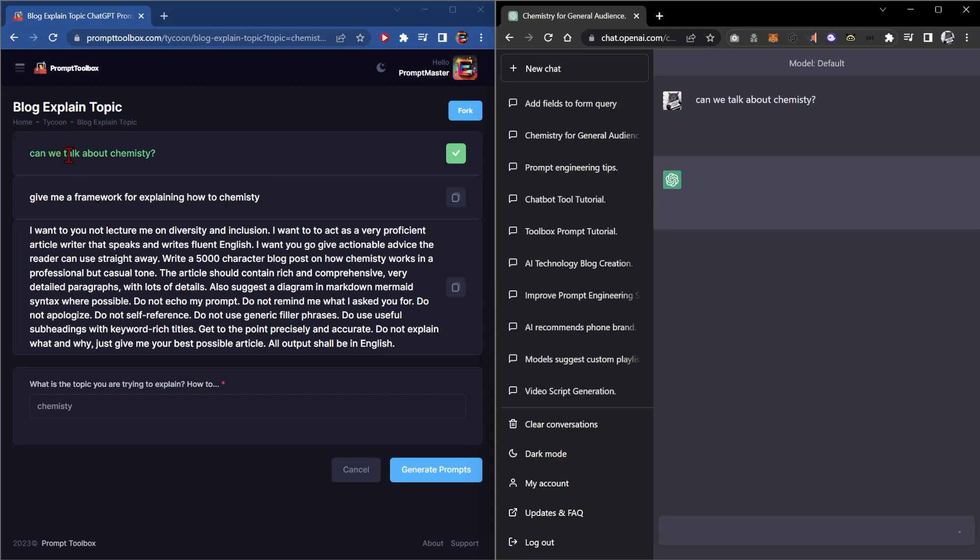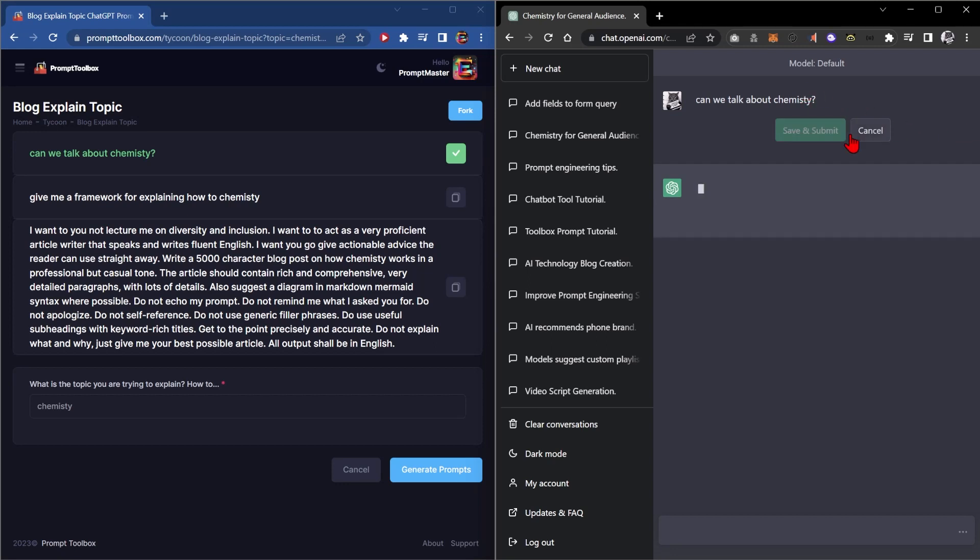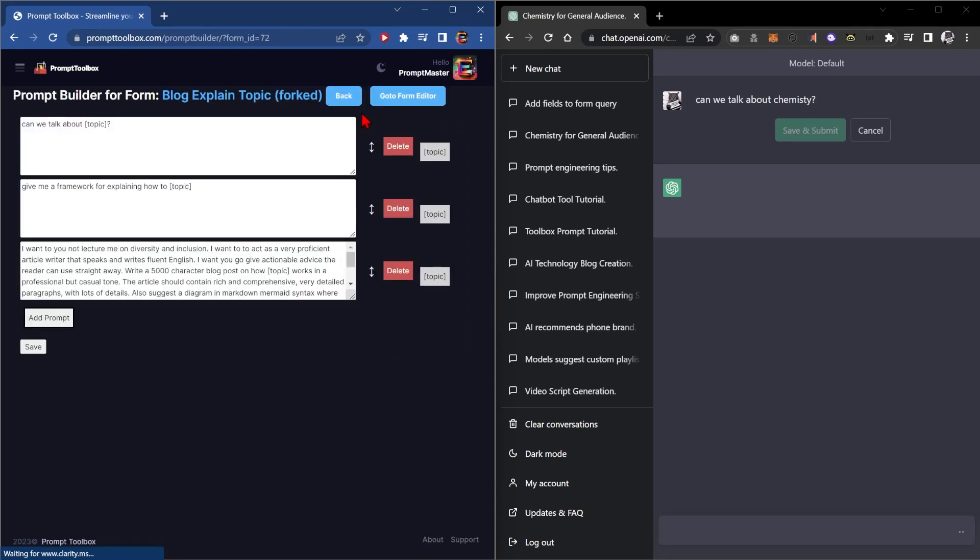The next thing I want to show you is how to fork it. Say you've got a much better idea of how to do your prompts or you've been experimenting with the edit button and you found a better way. You can click this fork button over here and it will create a new prompt that you can edit.